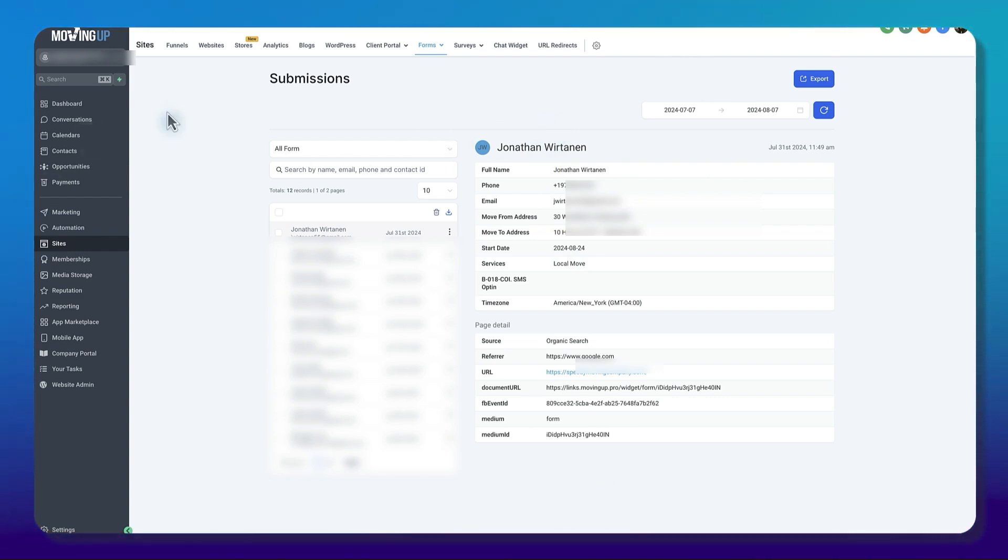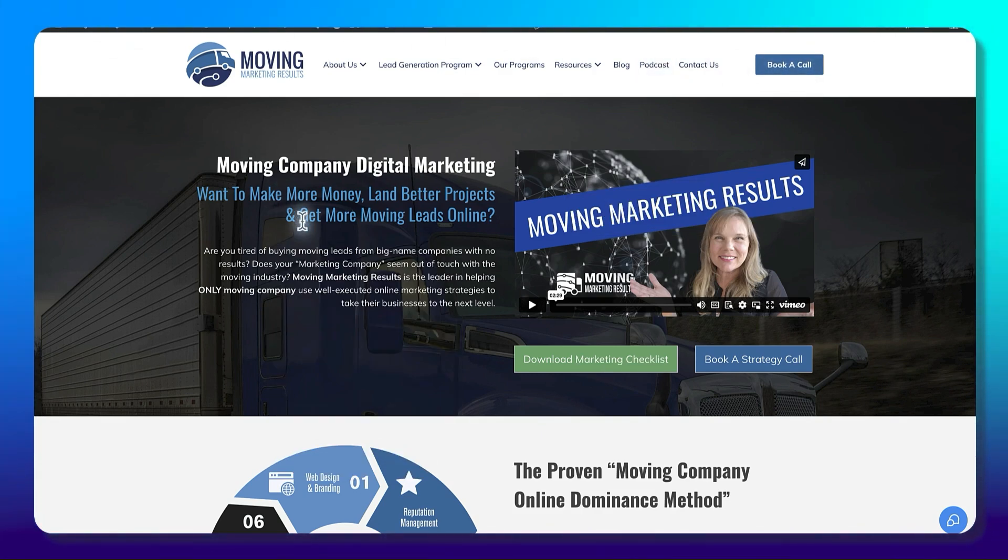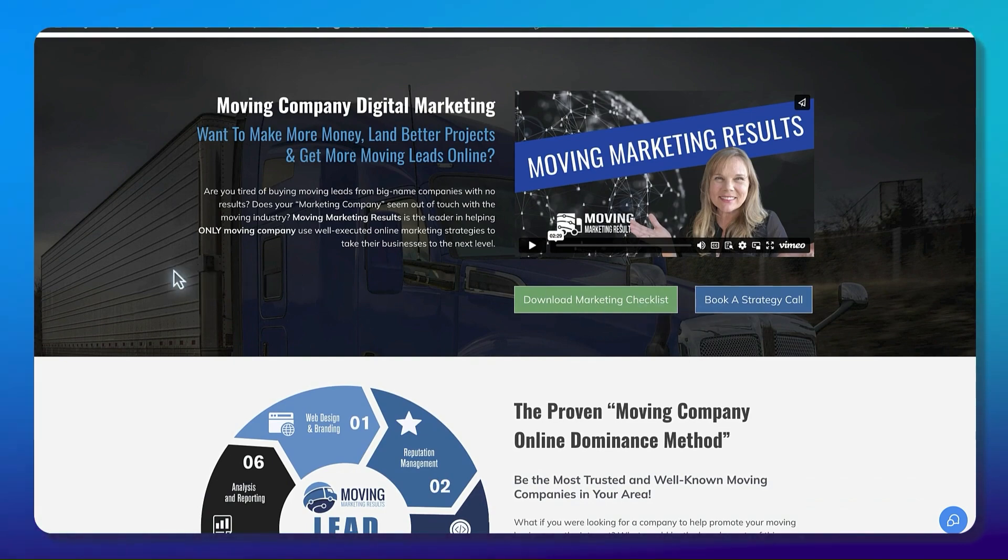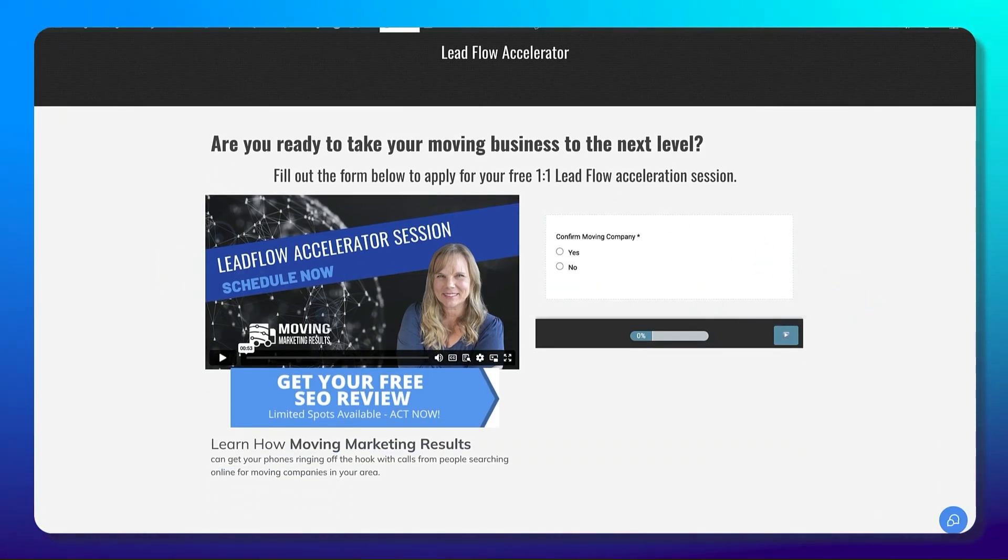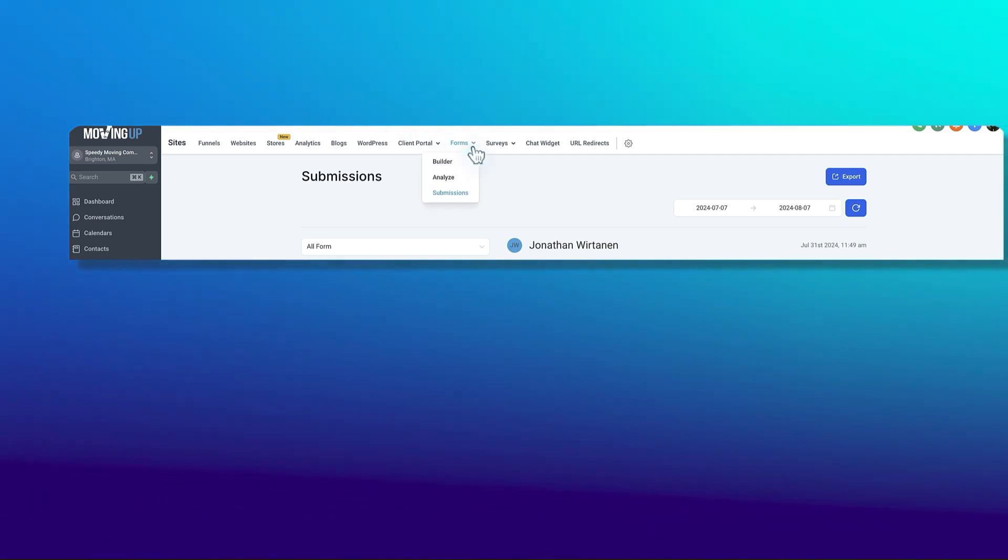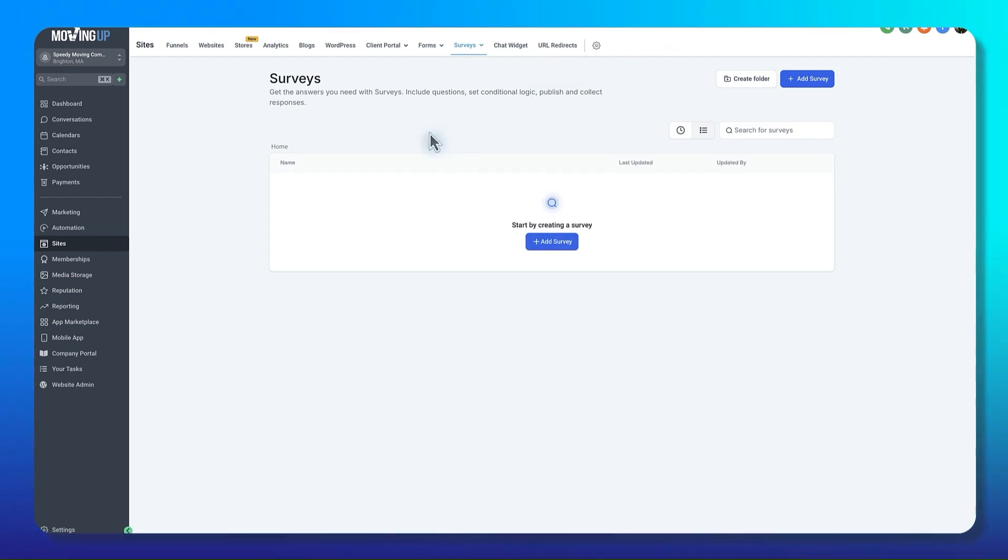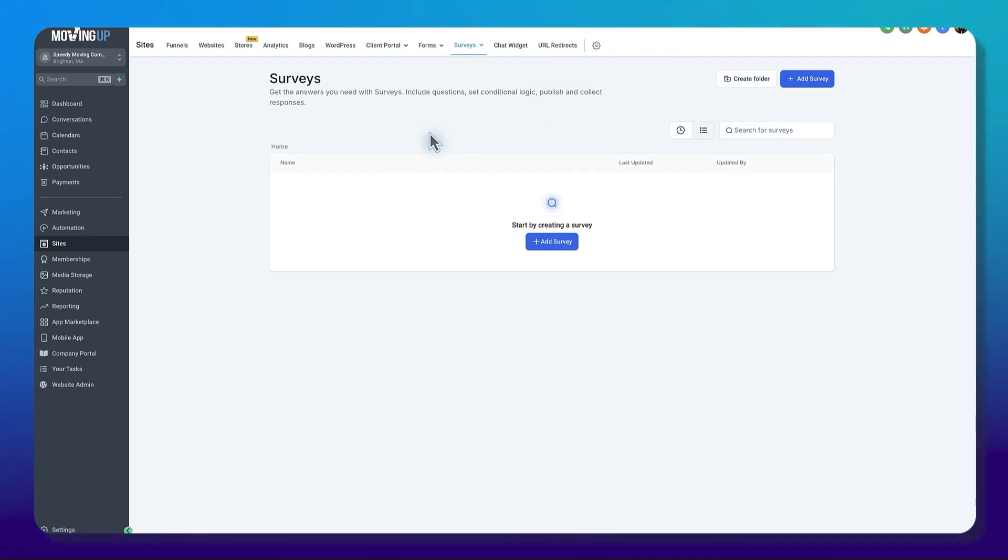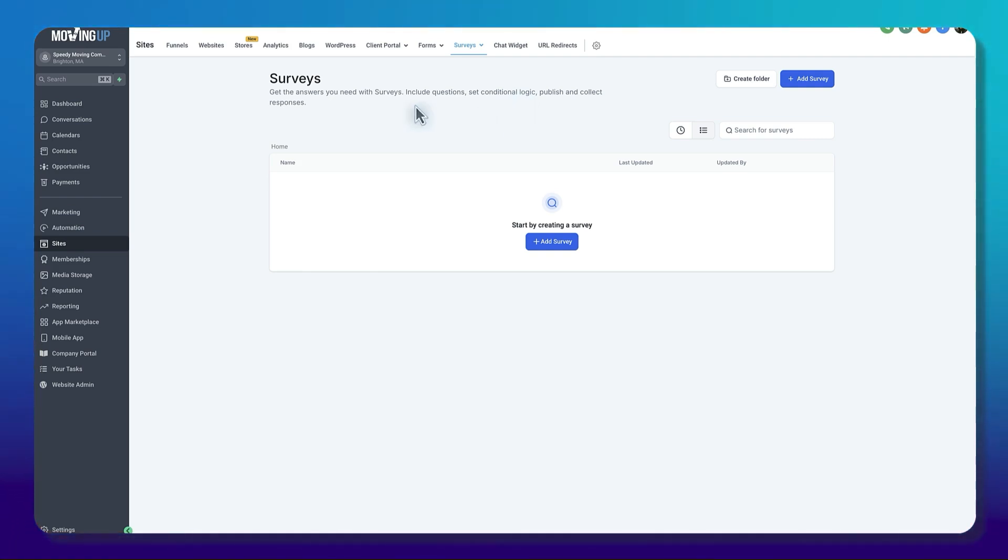I'll show you on the live website what that might look like. If I want to book a strategy call on the moving marketing side, this is a form. Now in this case, this is a survey. And when we come back here, we have forms and surveys. Surveys allow us to break it up a little bit into pages. You can use this - it's got some conditional logic. The forms do too, but sometimes you just need to have a little bit more detail.